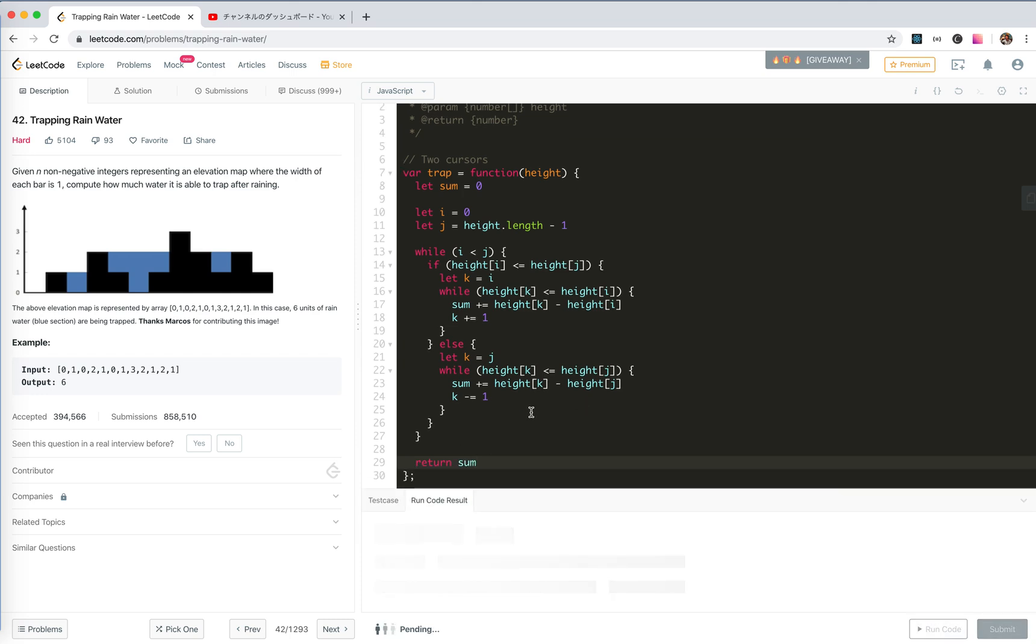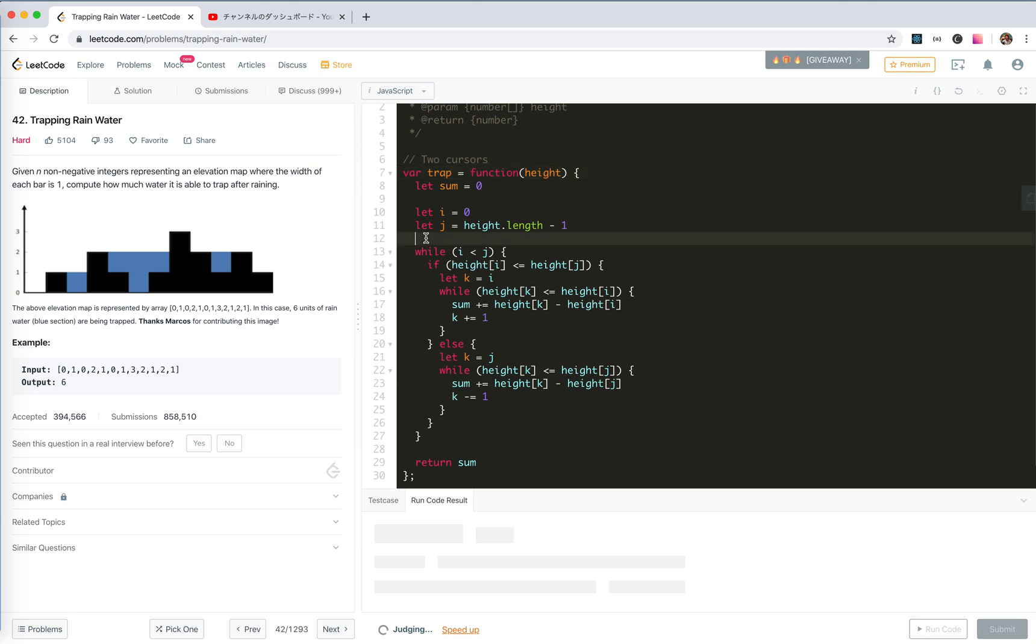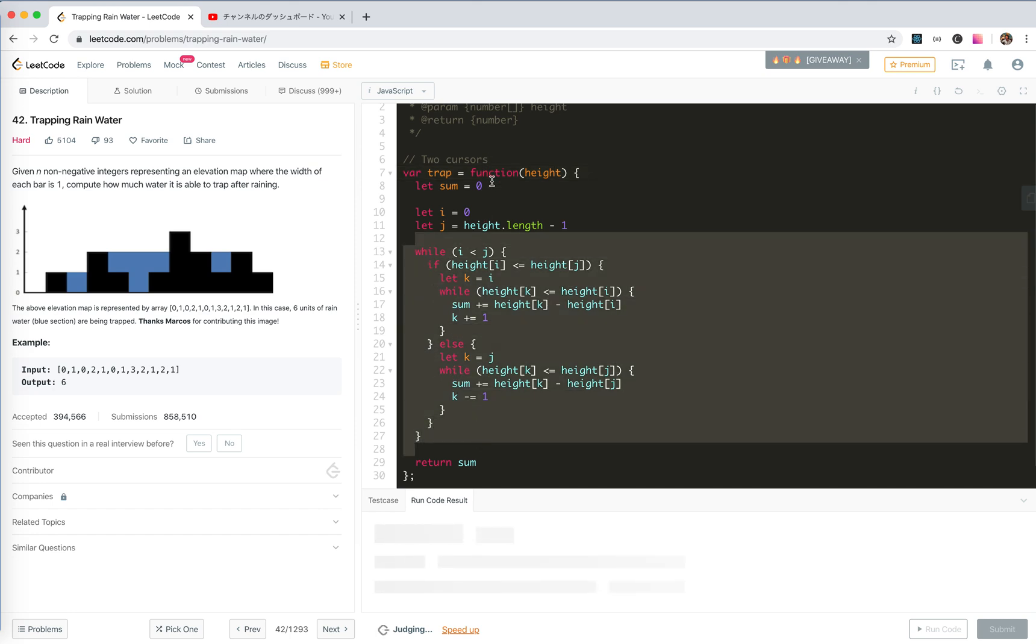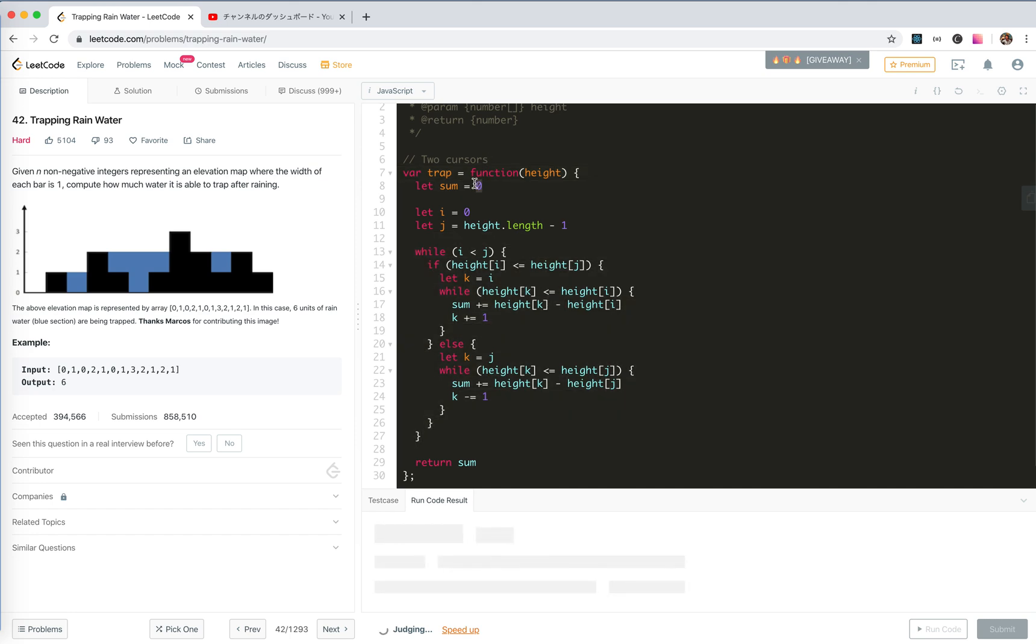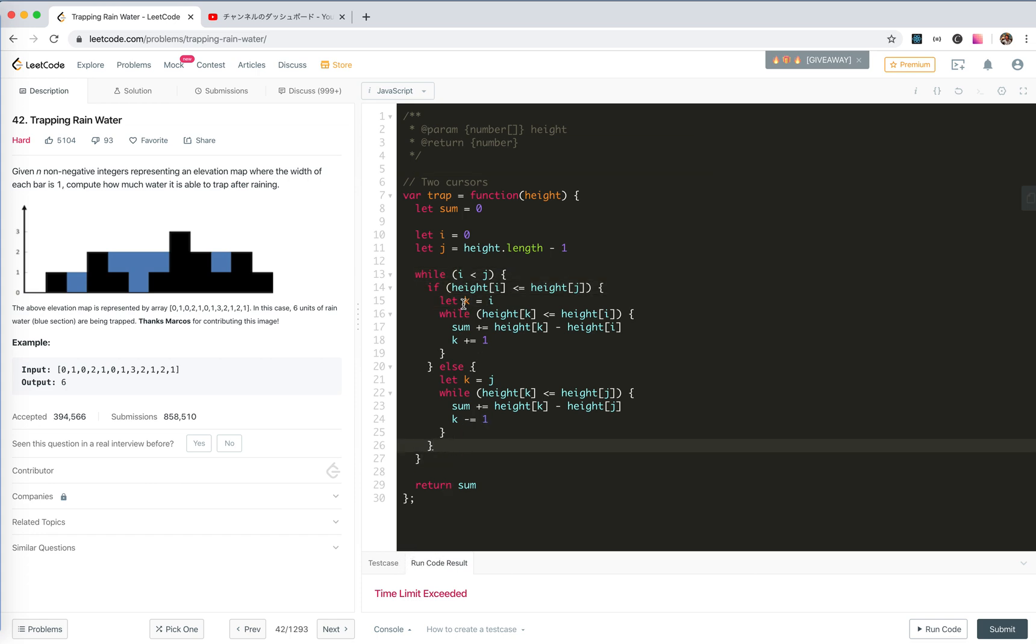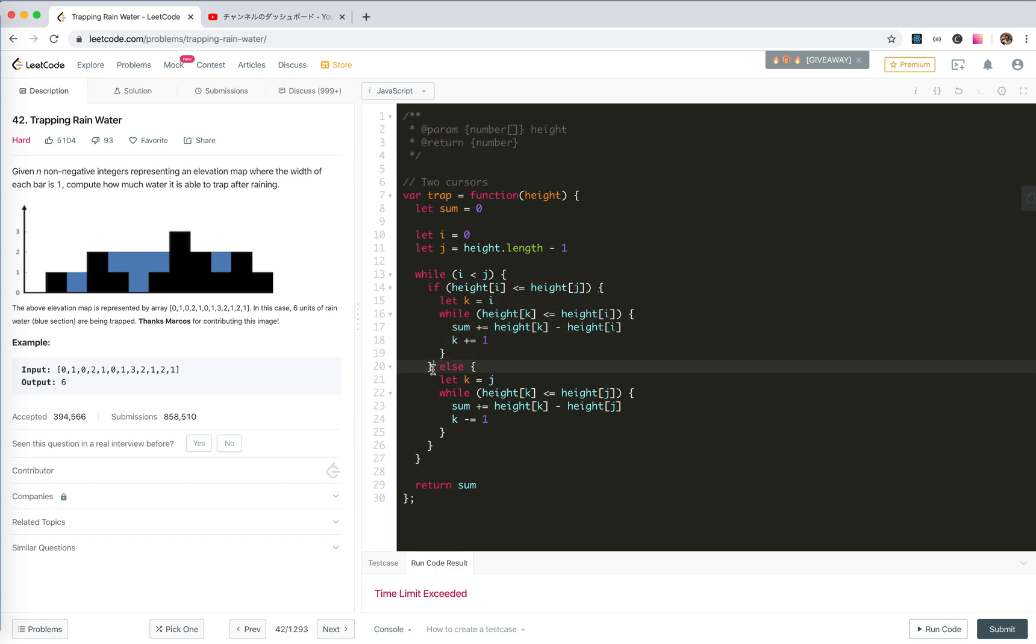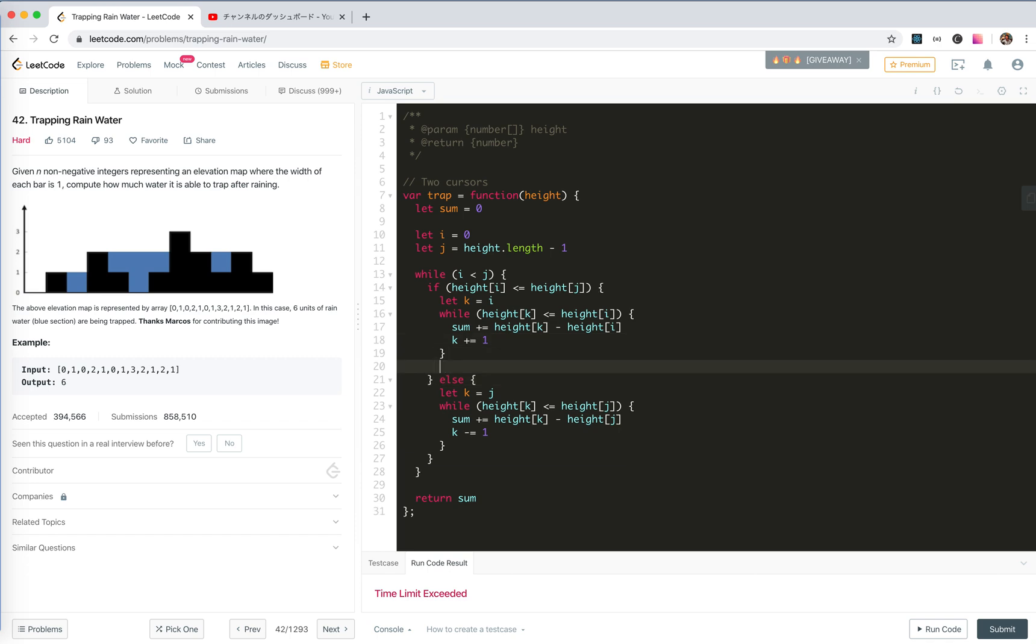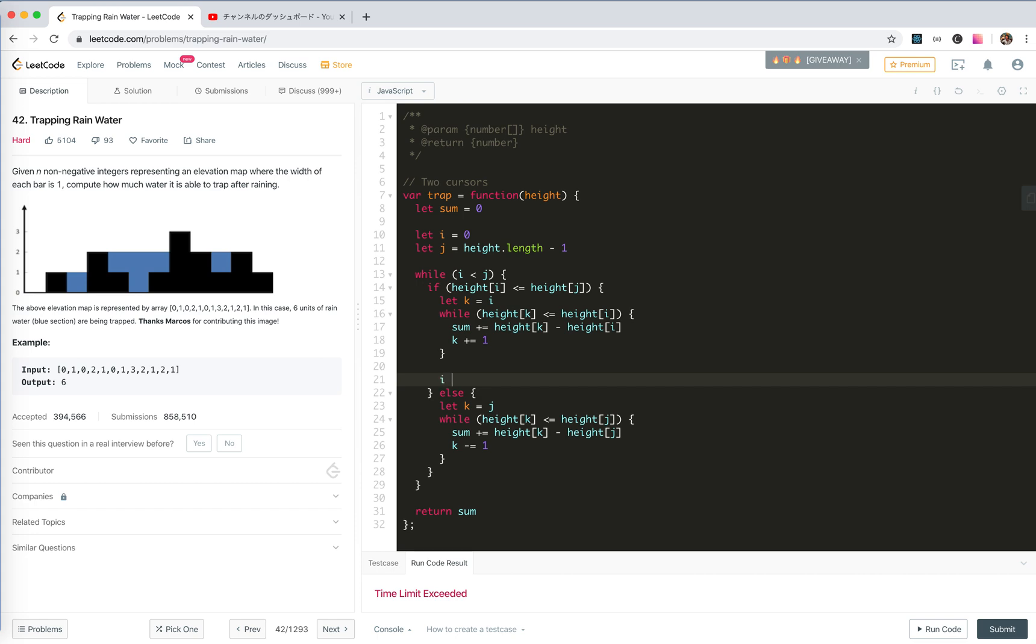Not that difficult, right? The edge case, if there is nothing then it will be nothing here, so it should be zero. If you just need one, it will still be zero. Time limited. My bad. We only stop, we need to set i equals k, j equals k.